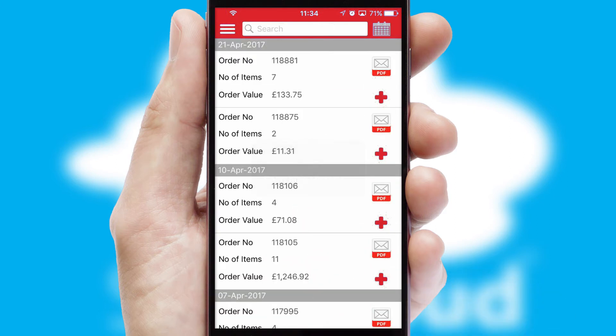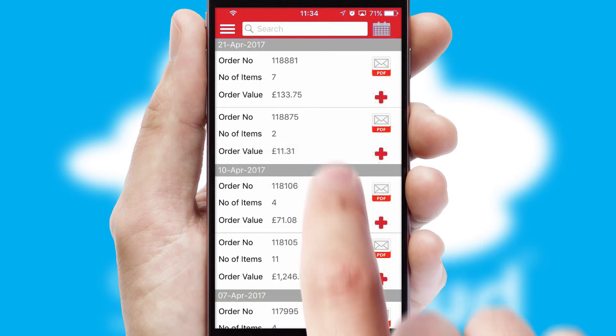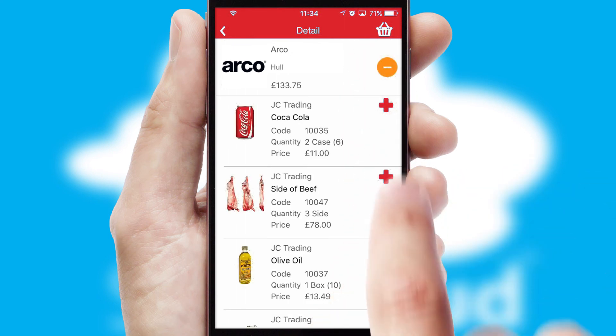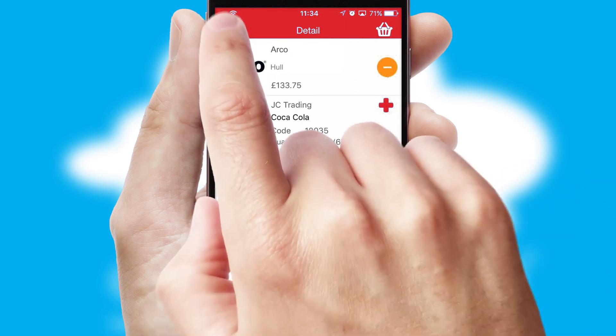A full and complete order history is available in the app, and for time-saving purposes, you can even reorder from previous ones.